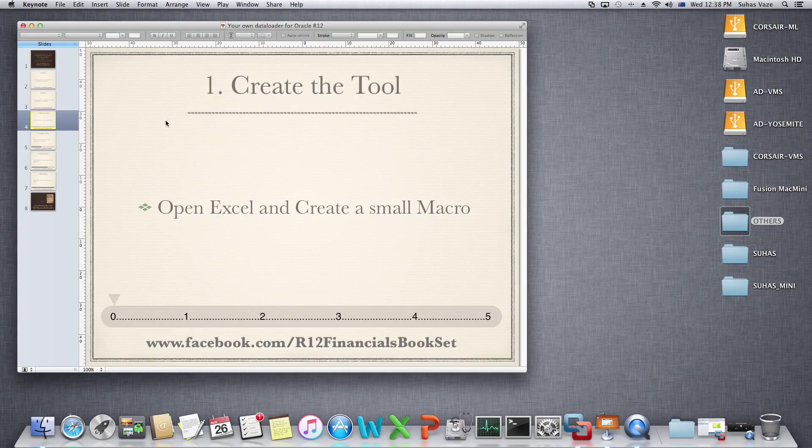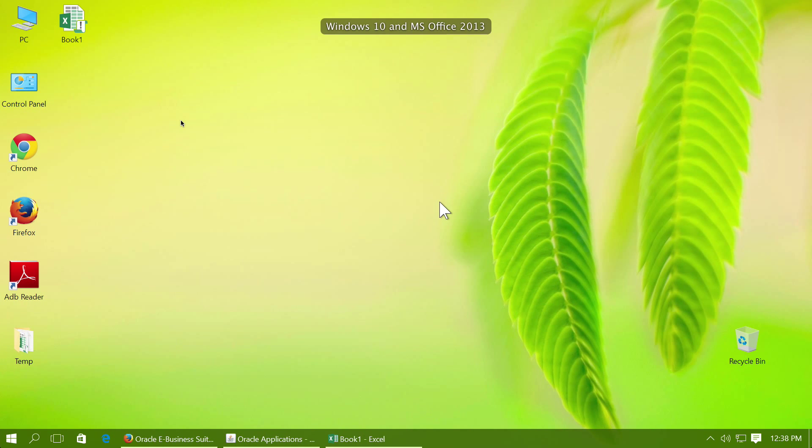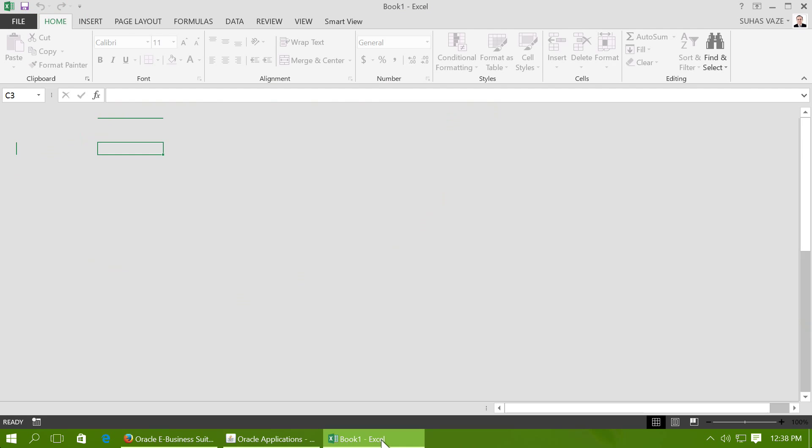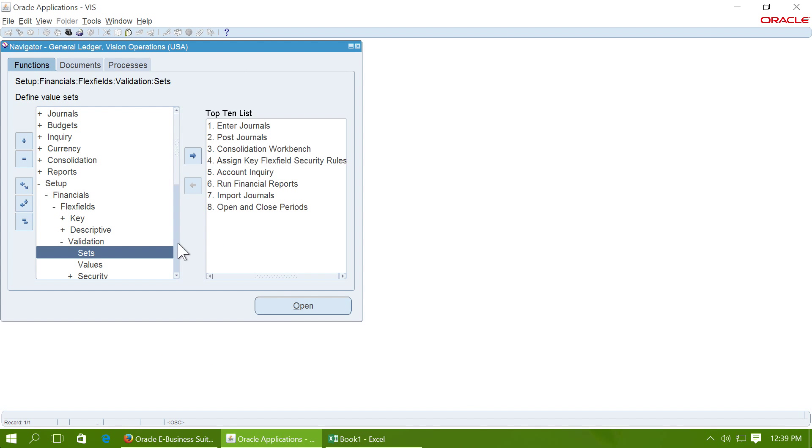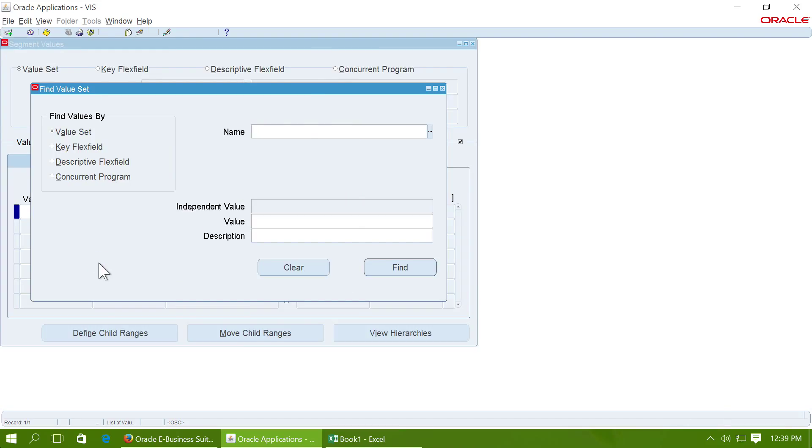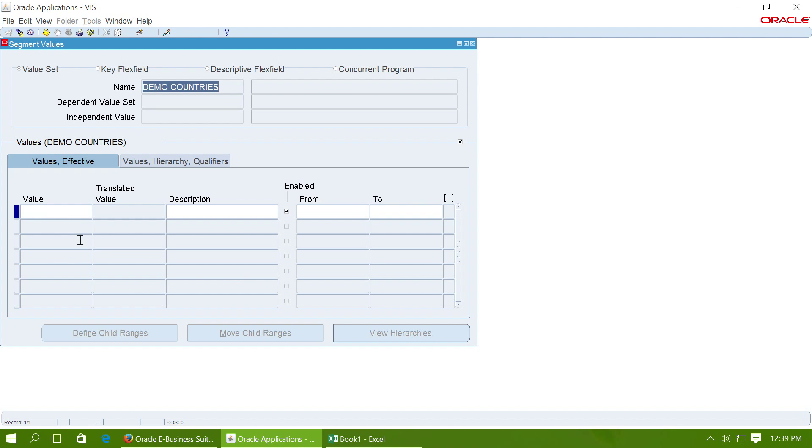Let us first create the tool. This is Excel 2013, and this is a list of countries we want to upload in Oracle in a value set. This is Oracle. Let's go to the value set Demo Countries, and this is where we want to upload that list of values.